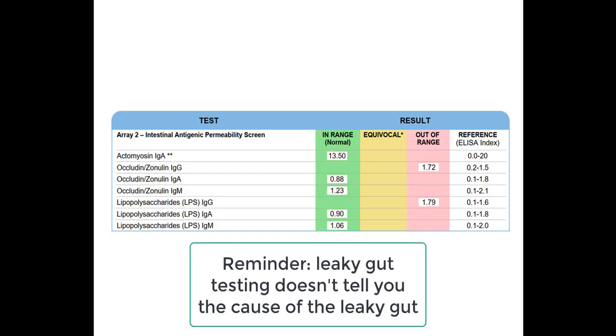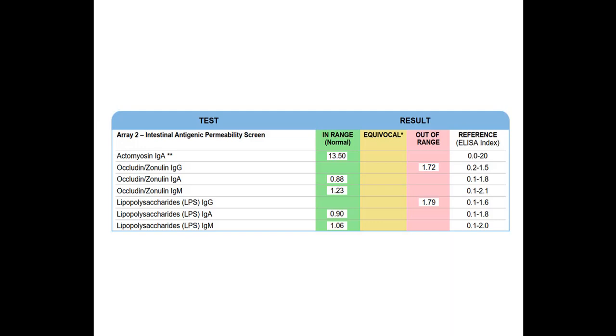A downside of all these tests, it doesn't tell you what is causing a leaky gut. It's just telling you that you have a leaky gut. And that's why I don't do a lot of these testing is because it's not telling us what's causing a leaky gut in this case.